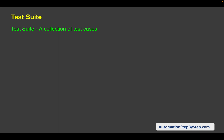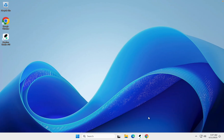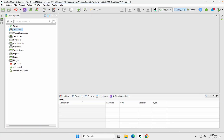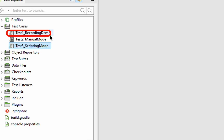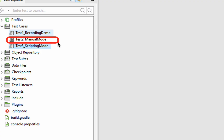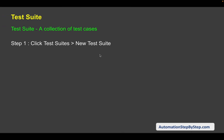In Katalon Studio, a test suite is a collection of test cases. If I go to my Katalon Studio here, you can see this is my project and in the last session we also created some tests here. These are individual test cases. Now if we create a group of test cases, we can call it a test suite.